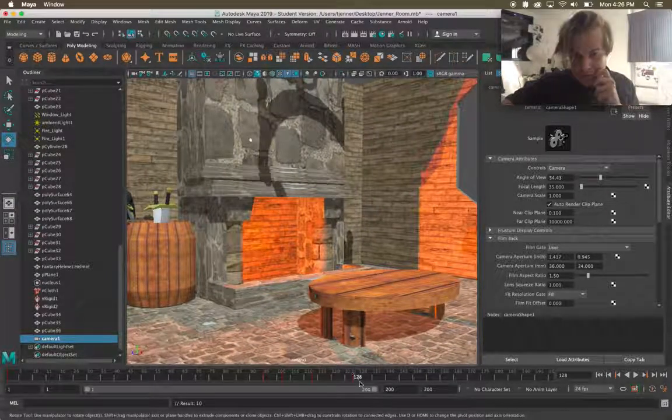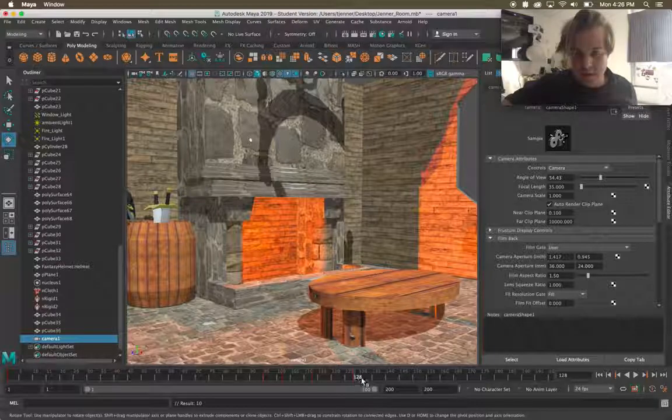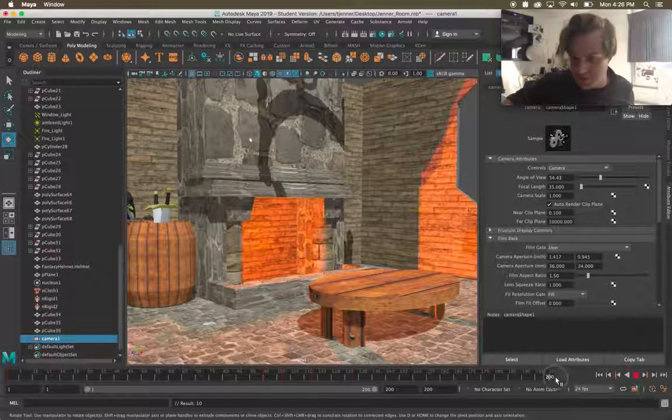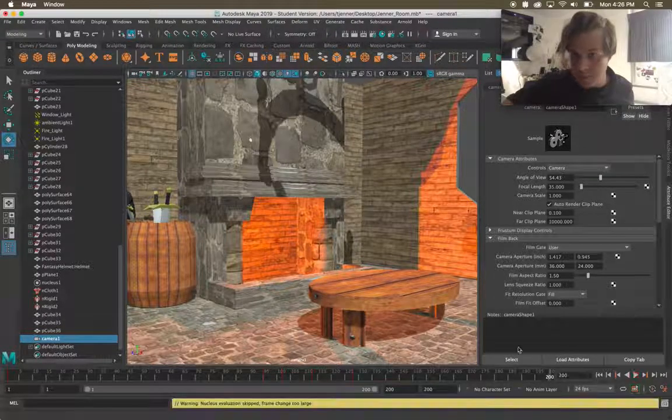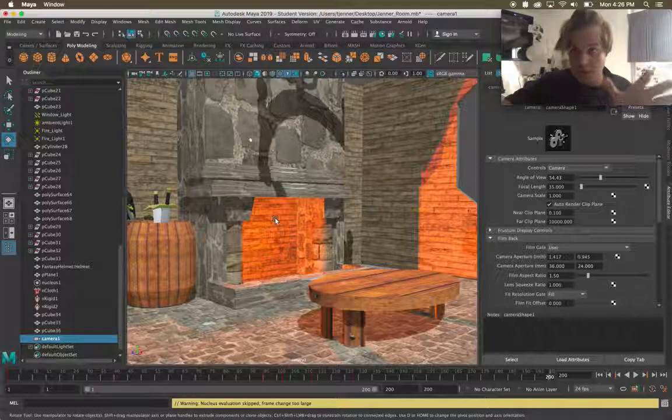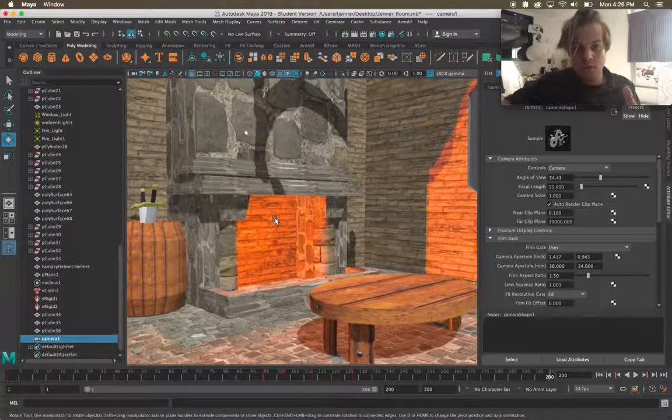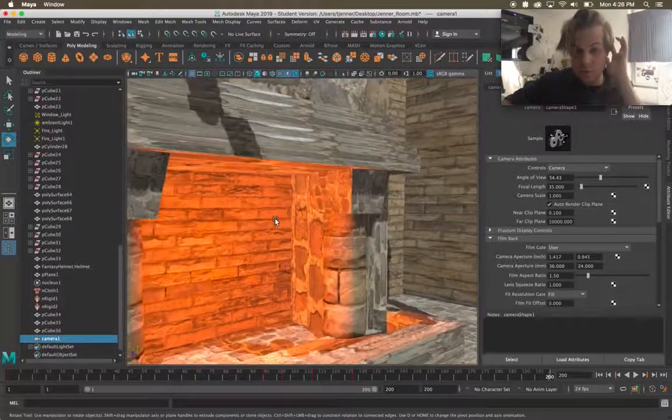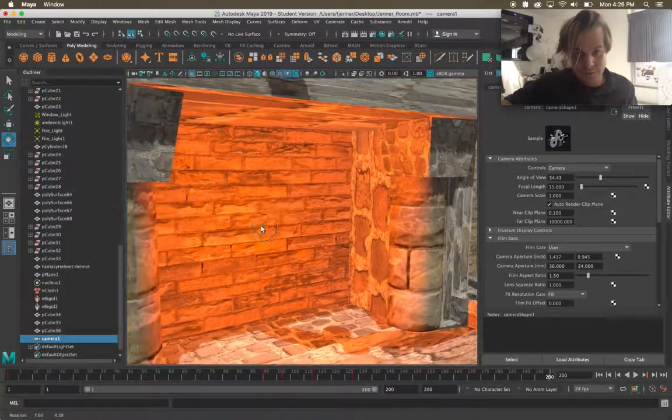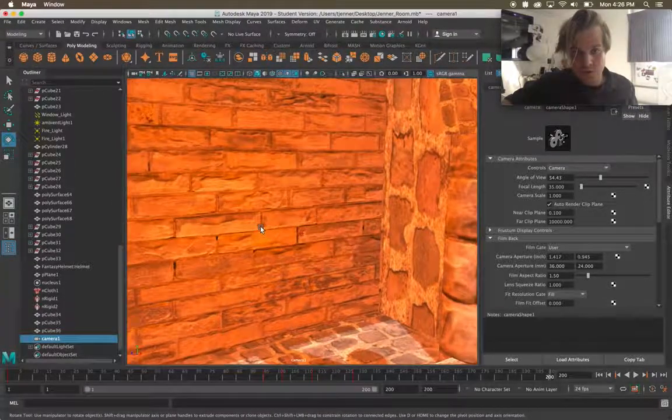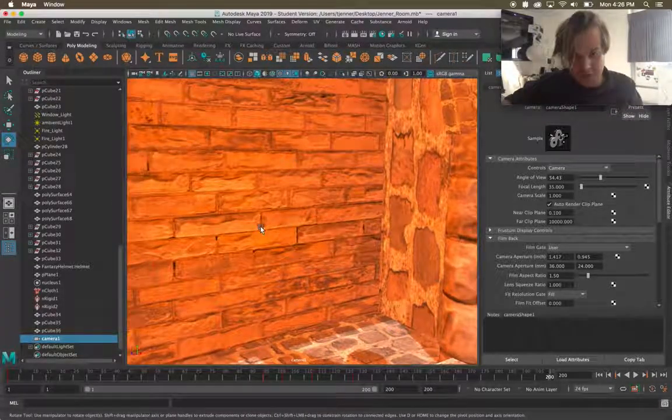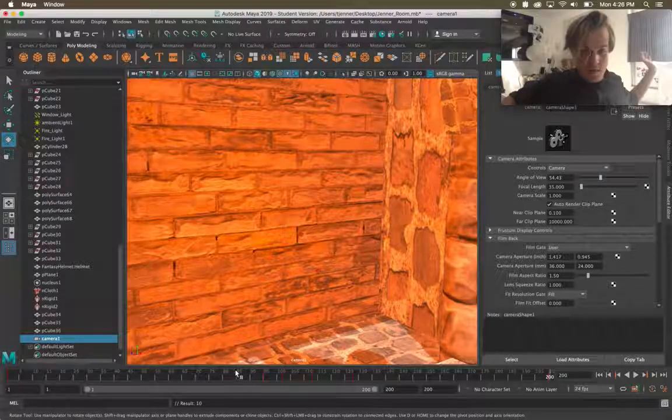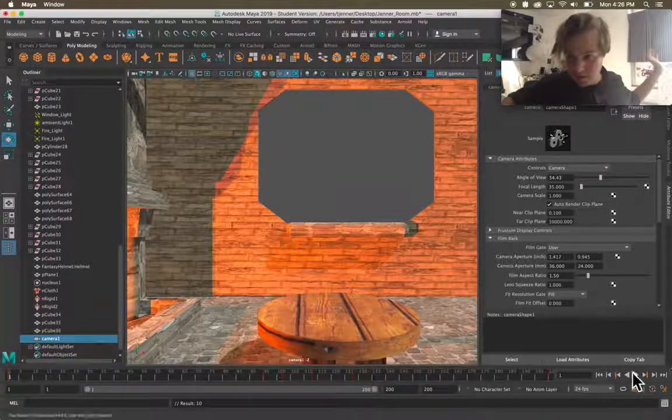I'm pressing S on the keyboard to create these keyframes and then let's say that over the rest of time I'm gonna slowly zoom in. So when I zoom in camera view mode I am actually moving the camera itself which is kind of cool to think about.